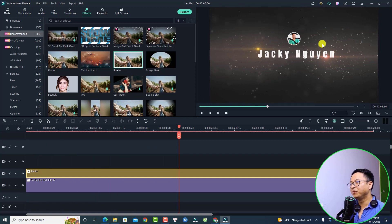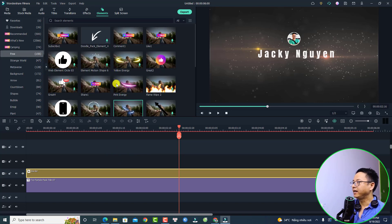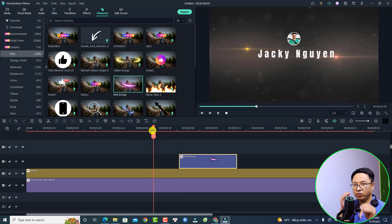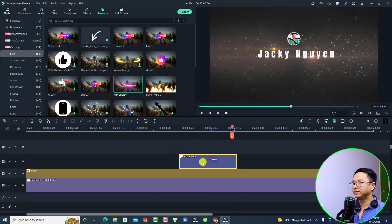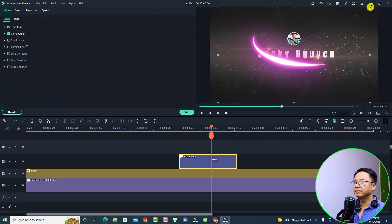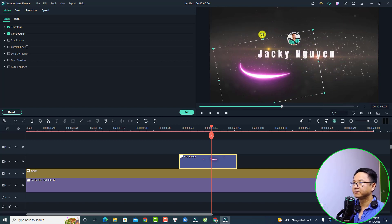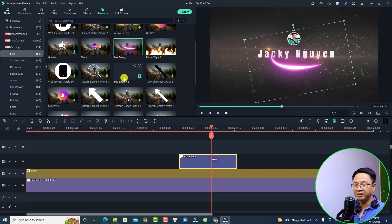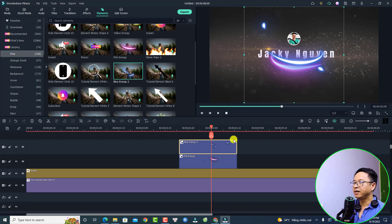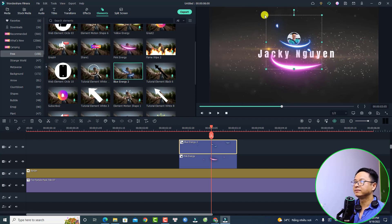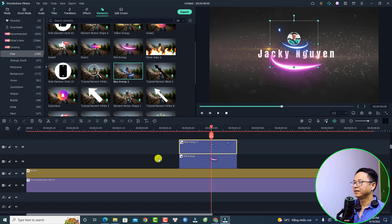Now we need to add some blue and pink energy effects around the logo. Go to Elements, then Free, and select Pink Energy — drag and drop it at the position where the logo is revealed. Select the pink energy in the preview window, resize it, rotate it, and move it to the right position. Click OK. Now find Blue Energy Number Two and drag and drop it at the same position. Adjust it around the logo, resize it and make it a little bit smaller. Play it — very nice!